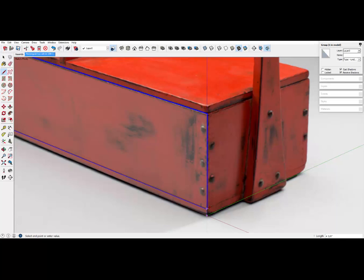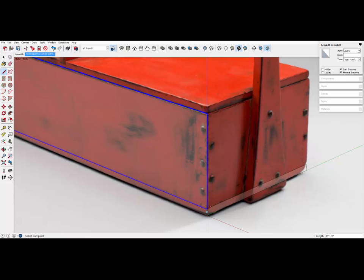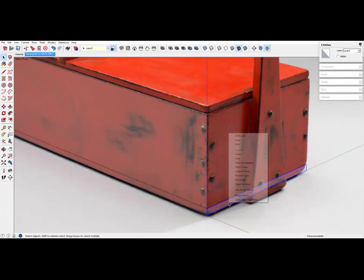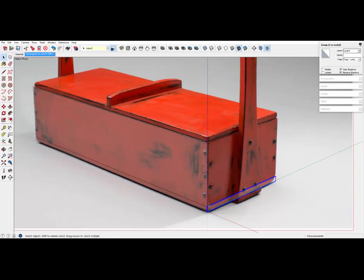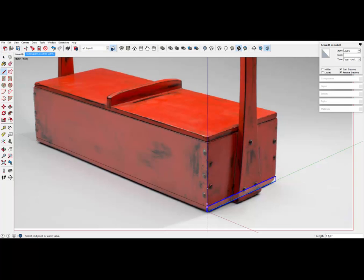And over here on the end, we can again show the base. Actually, I could have used the push-pull tool and pushed the bottom group from the front surface. But this works too.